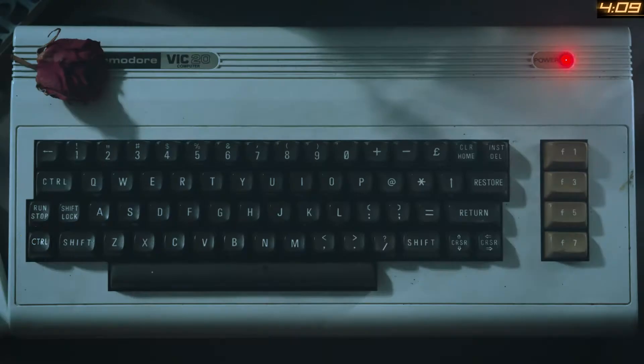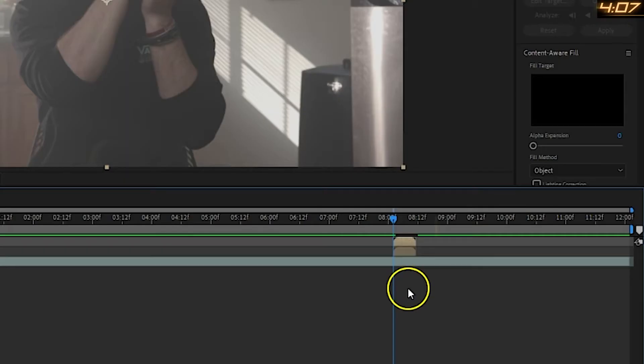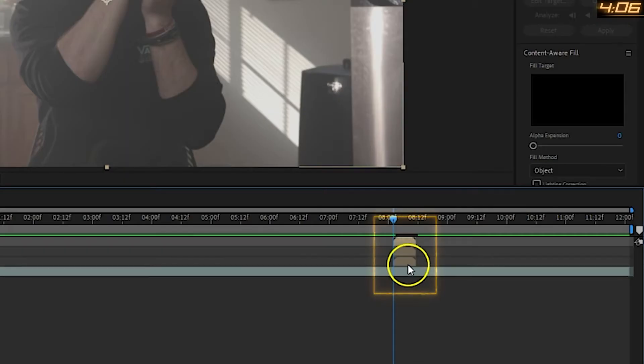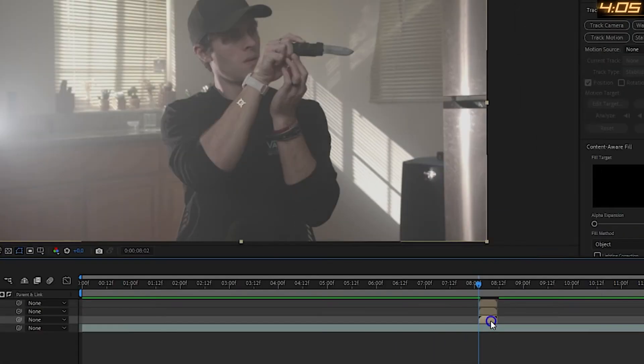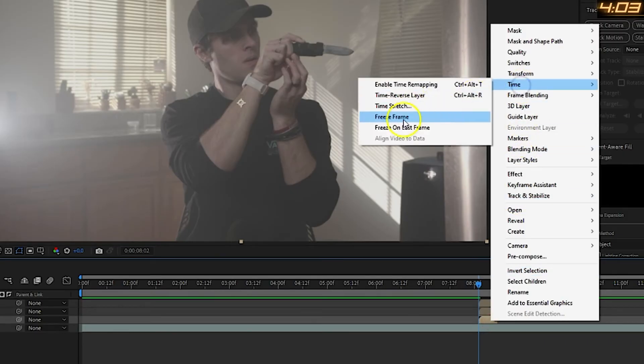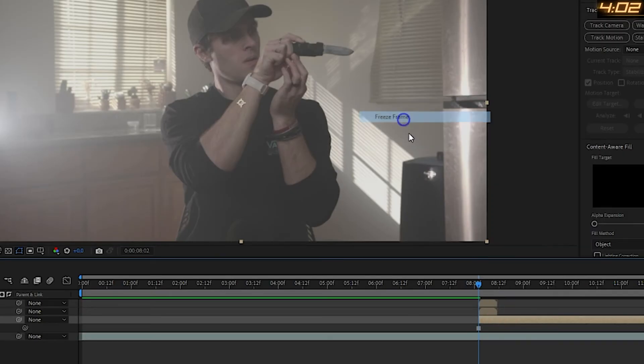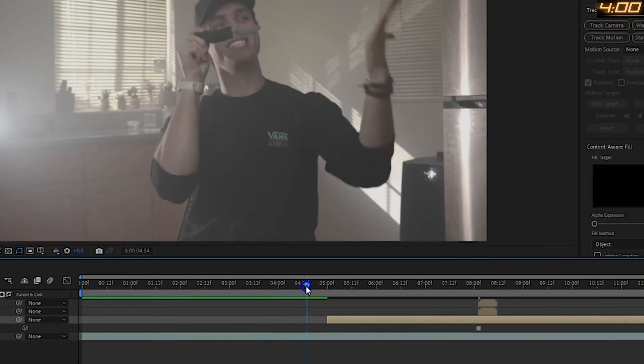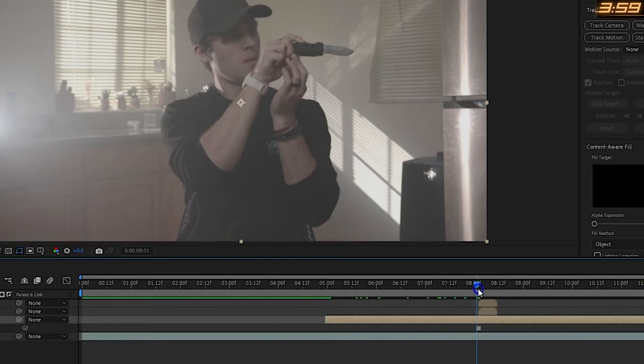Now with the clip selected, hit Ctrl-D twice on the keyboard so then you will have three knife layers. For the bottom one, go to the first frame and then go to time, freeze frame, and stretch it backwards to the point where the stab happens.